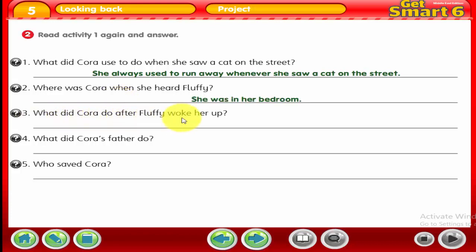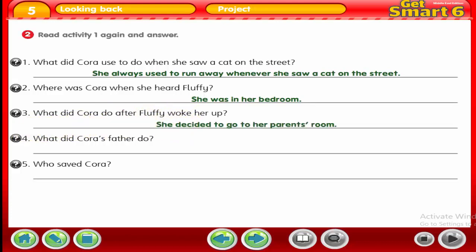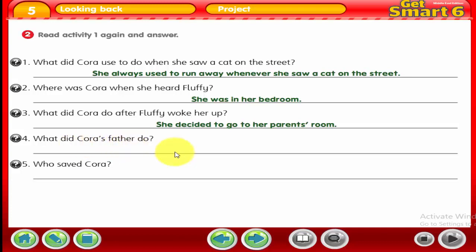Number 3: what did Cora do after Fluffy woke her up? She decided to go to her parents' room because she was scared. Number 4: what did Cora's father do? As she was going to their room, she saw a fire in the kitchen. Her father called the firefighters.